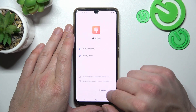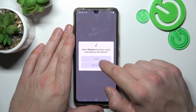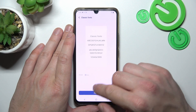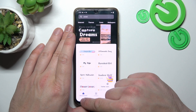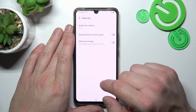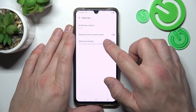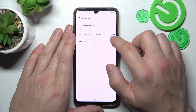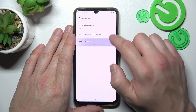Then we can change font style and download more. In the status bar we can change notification method, enable internet speed indicator in status bar, and battery percentage in status bar.